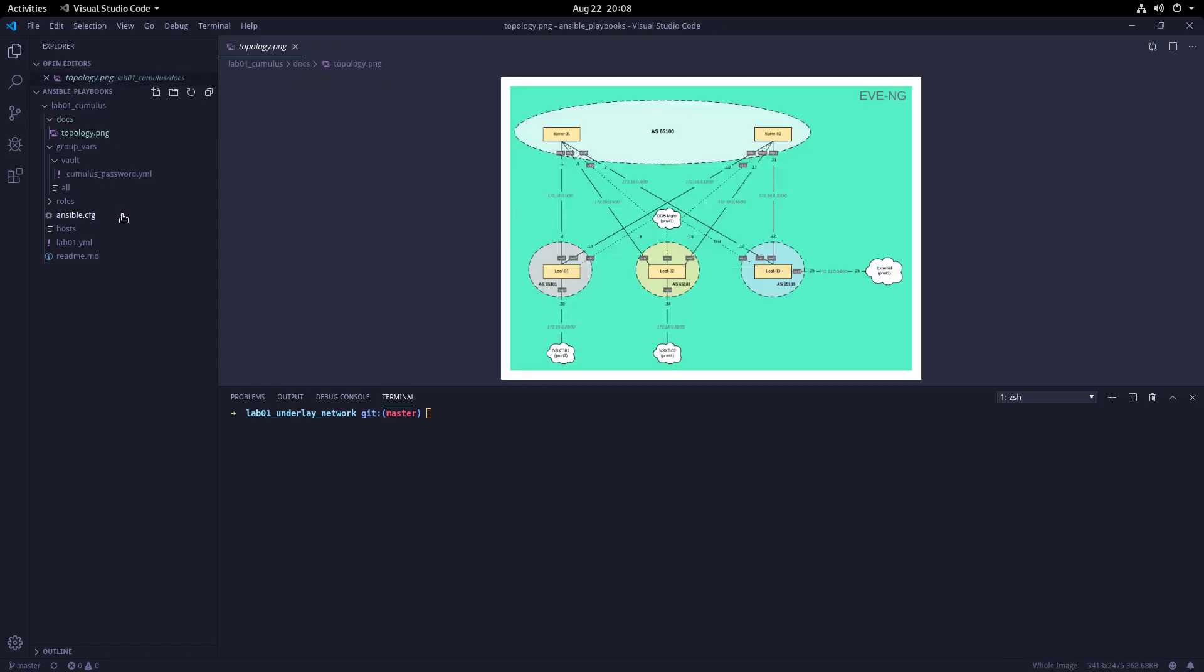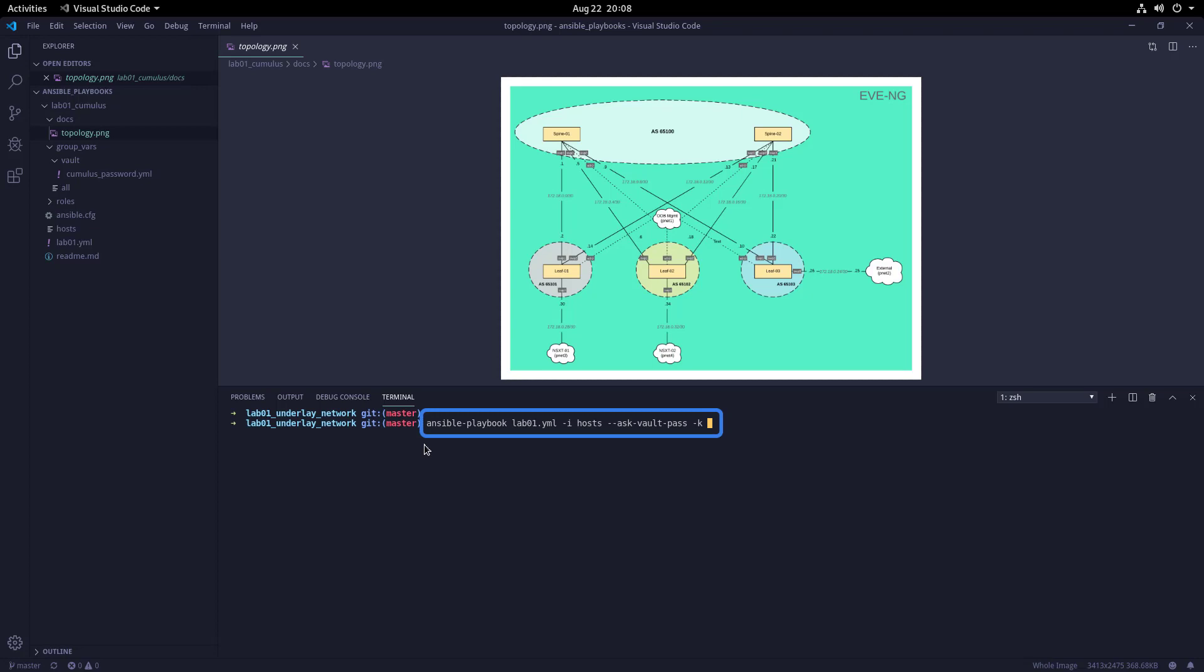Now for the moment of truth, let's kick off this playbook by running the following command: ansible-playbook lab1.yaml -i, here we're going to reference our host file, --ask-vault-pass will prompt us for the password in order to decrypt the variable file, and -k will prompt us for the default password for the switch. We'll be prompted for the SSH and vault passwords, and once I hit Enter, the playbook will execute against the switches and we'll see a play recap at the end.